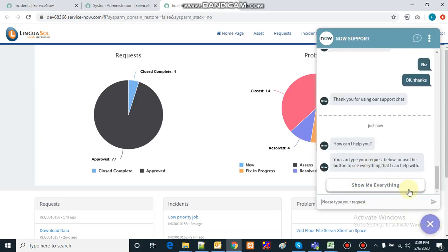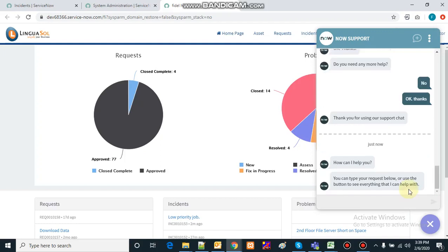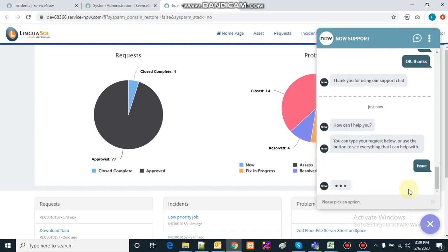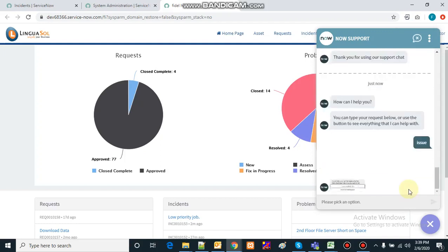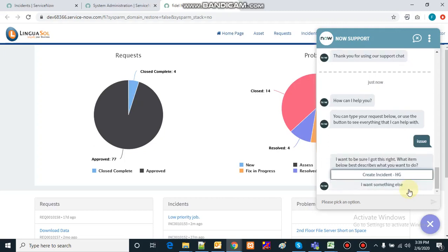It will ask me on what topic I want to talk. If I know the topic — say I want to talk about an issue on my PC — I will say 'issue', and then it will check for topics which have that keyword and list them for me.